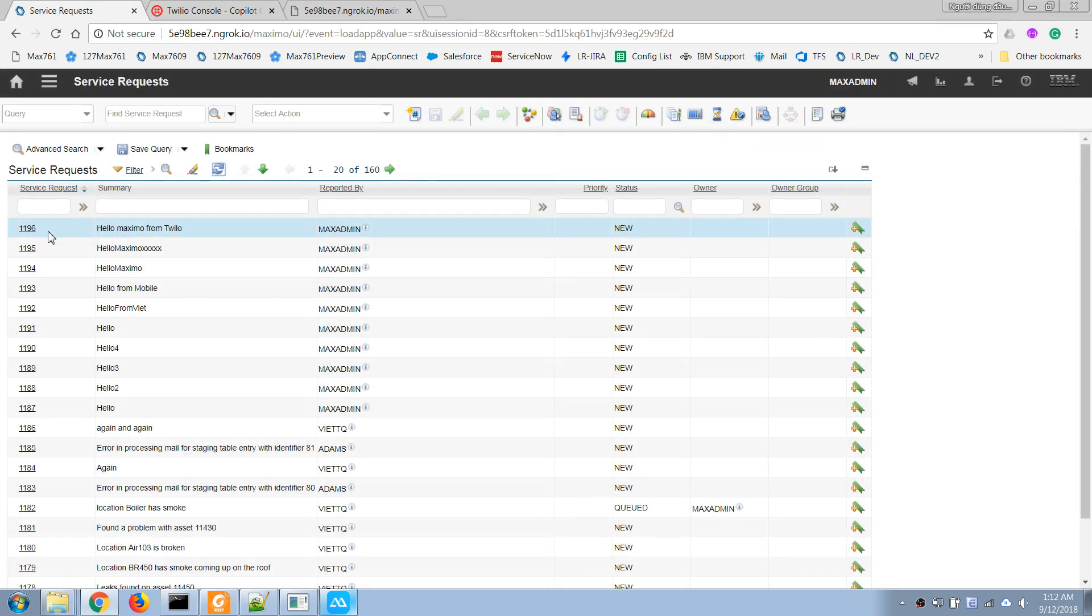Yeah, you can see it now processes the message. Very simple. Thank you for watching.